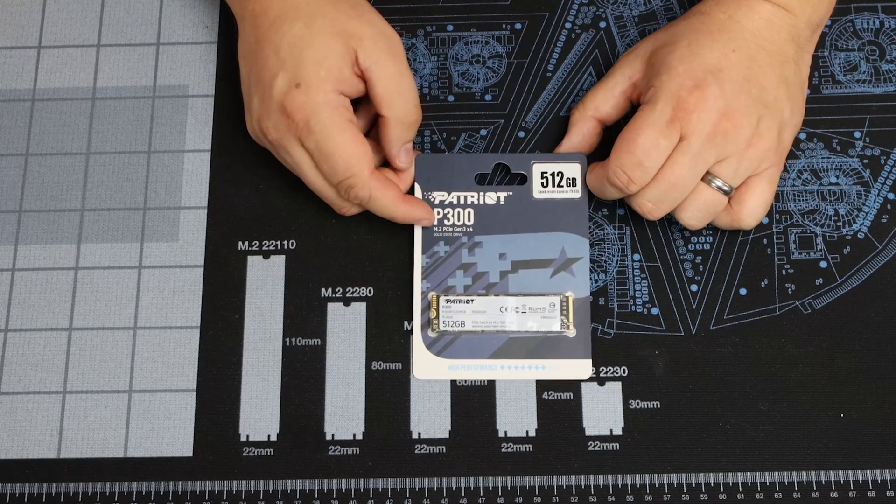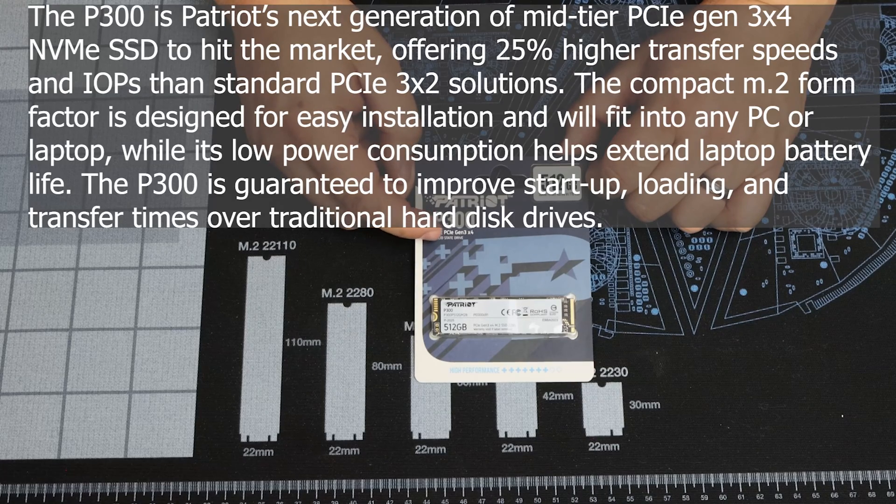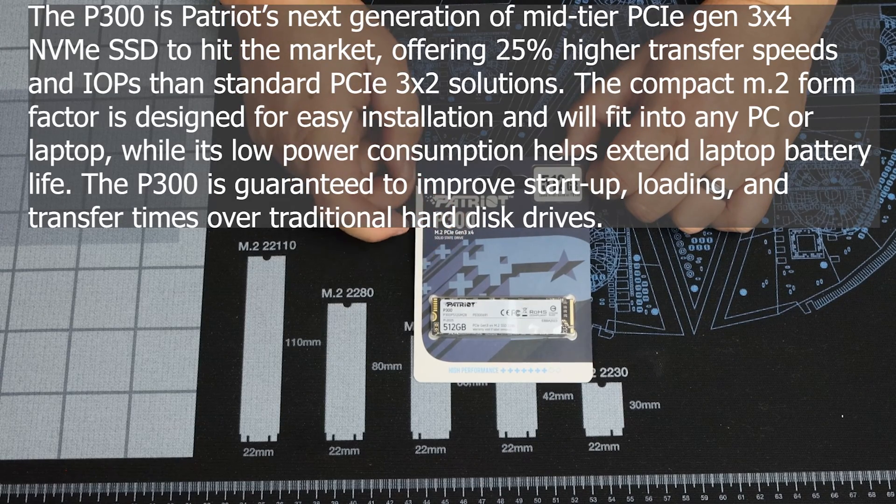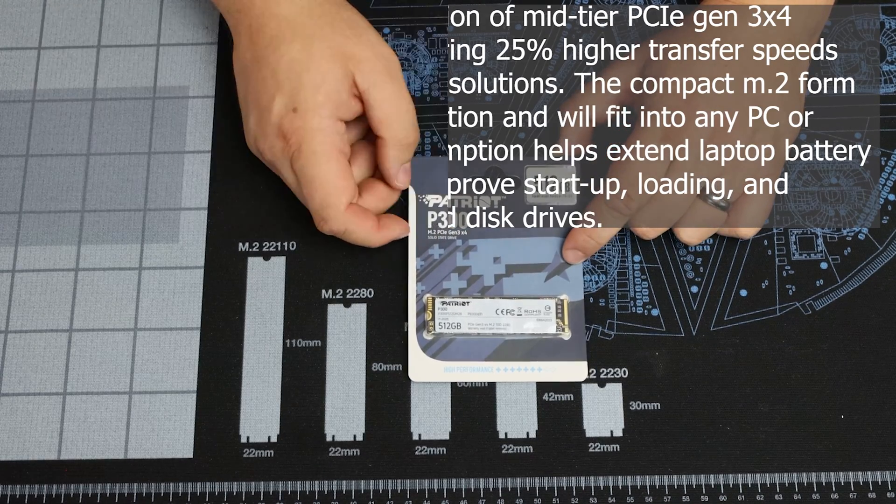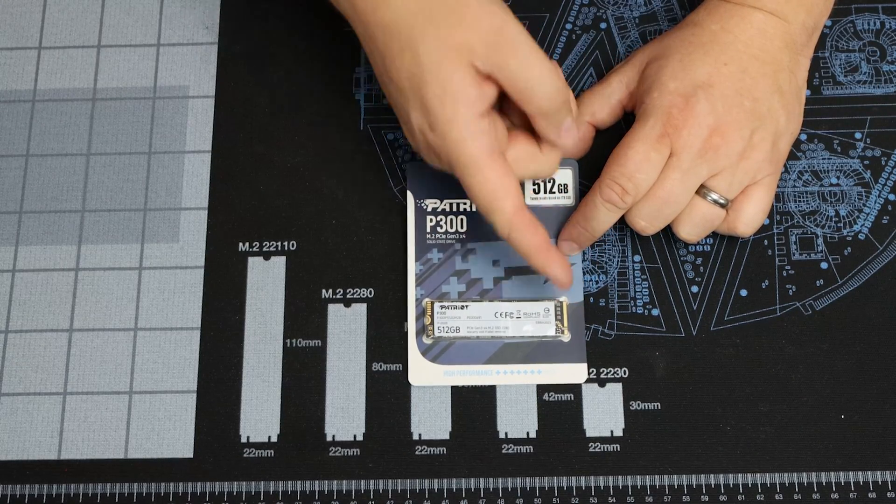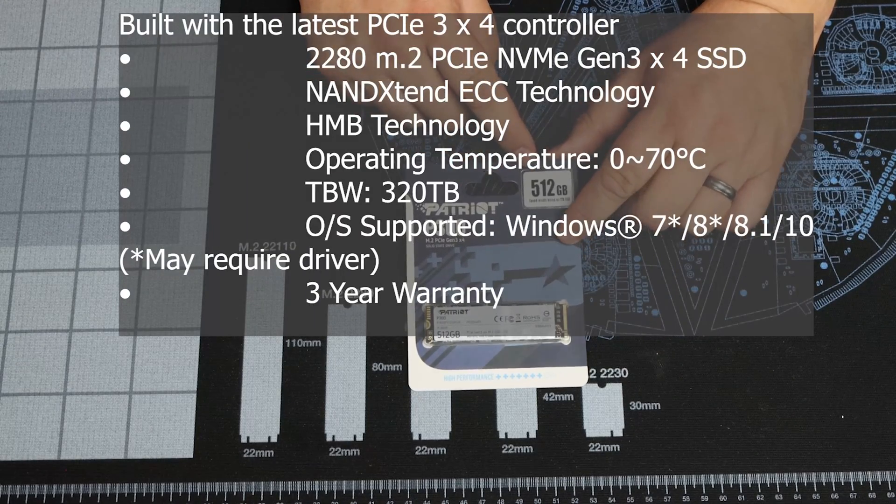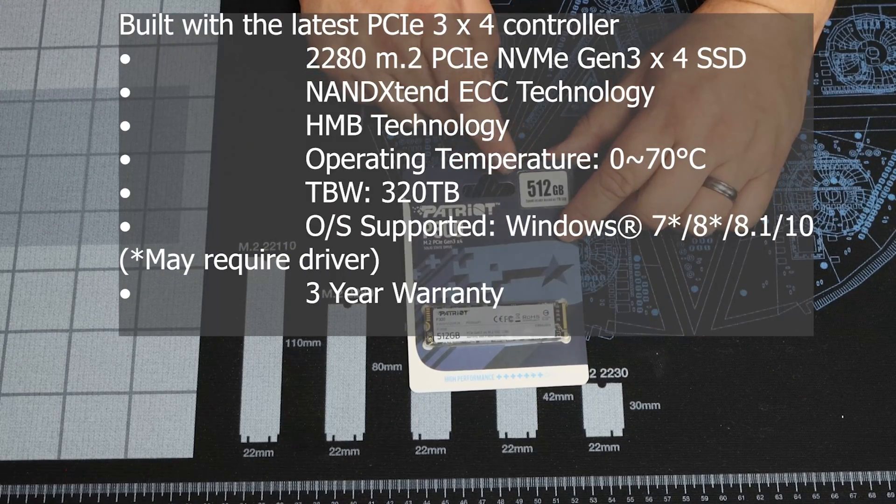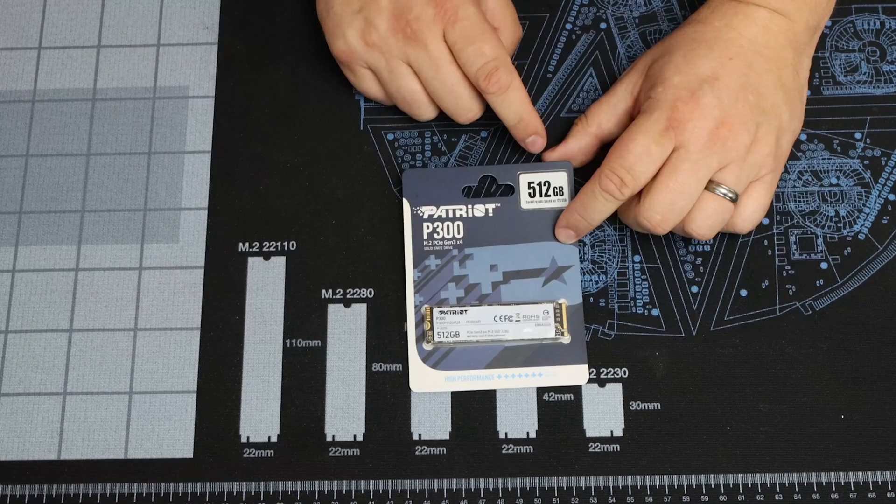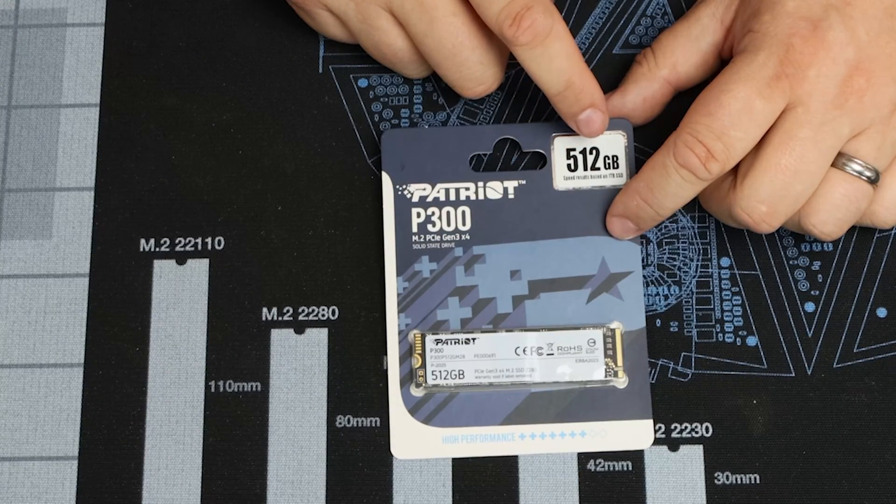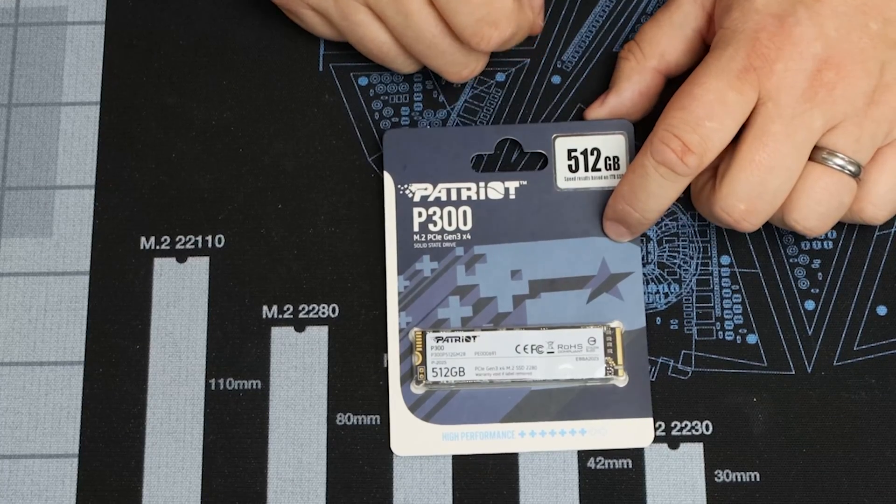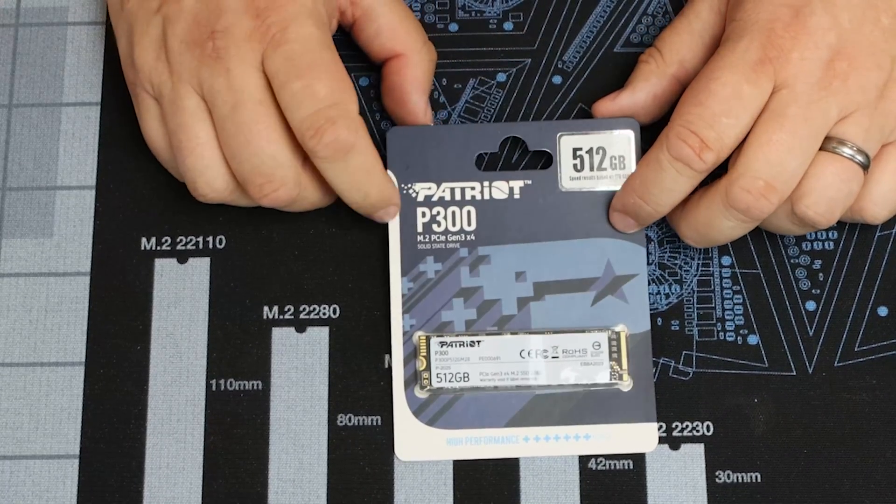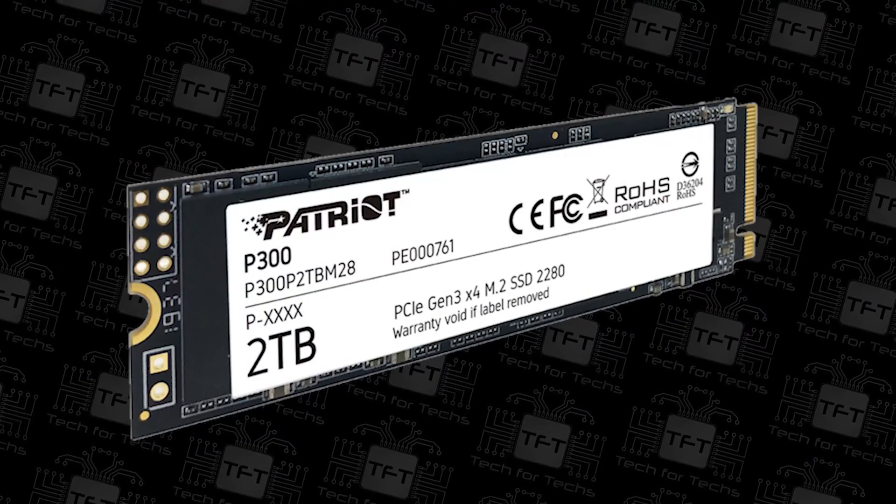As you can see we've got the Patriot P300 M.2 PCIe Gen3 x4 Solid State Drive. It's NVMe based, I can tell from the cut out there and the speeds they're quoting. It says 512 gigabytes. Speed results based on 1TB SSD. So if you've got anything lower than 1TB the speed might be potentially slower.